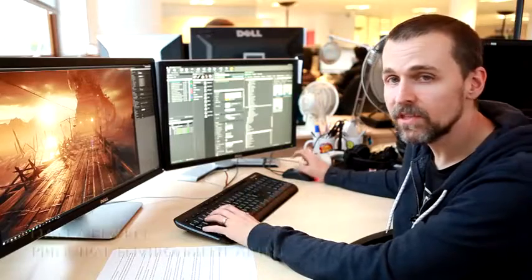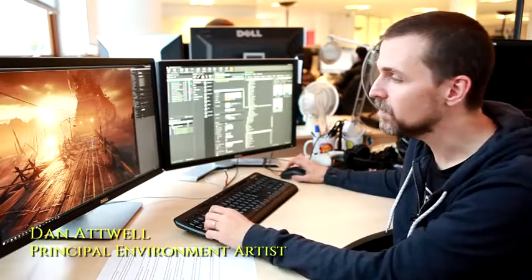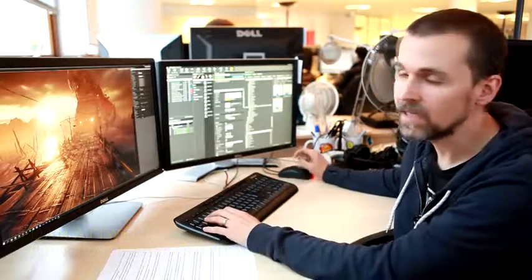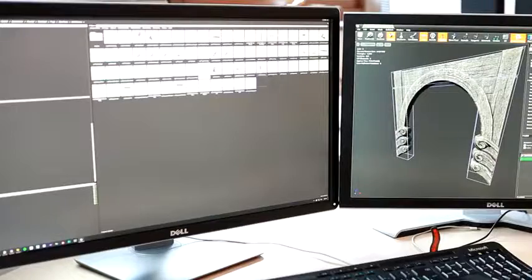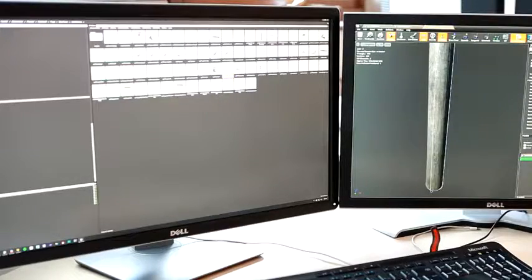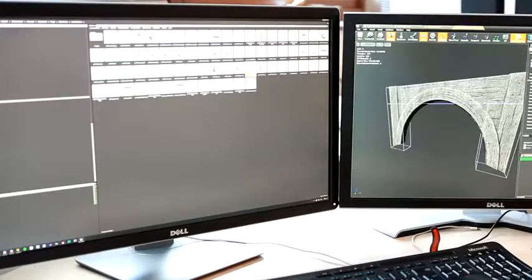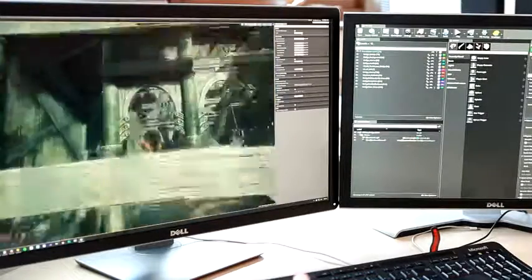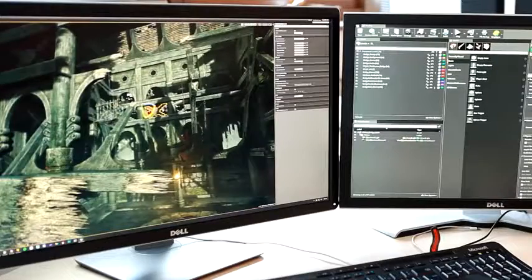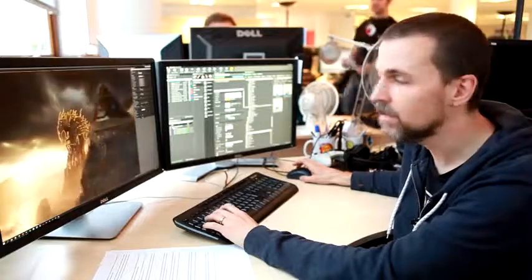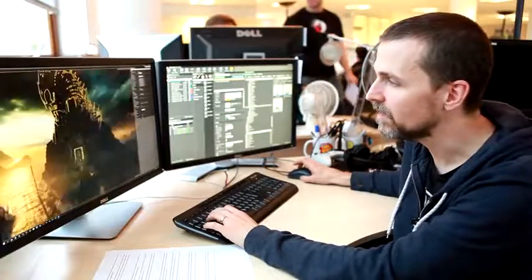So the majority of this level is made out of individual kit parts which allows me to iterate and change and set dress with speed. There are some areas which are bespoke like the Helheim tower over here in the background.